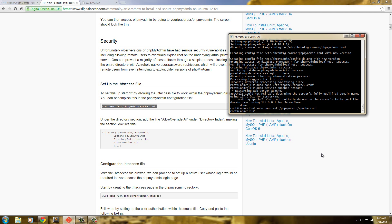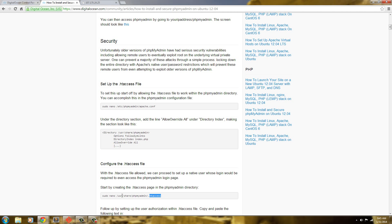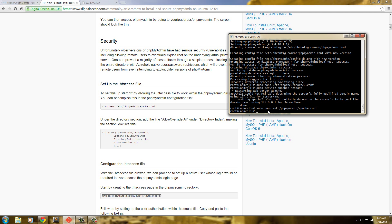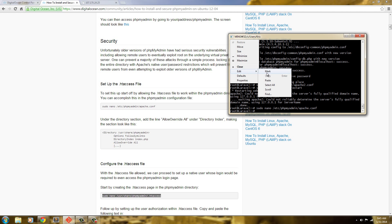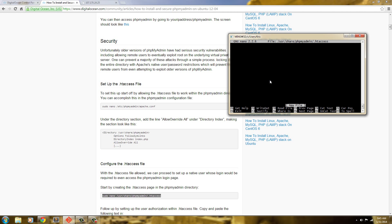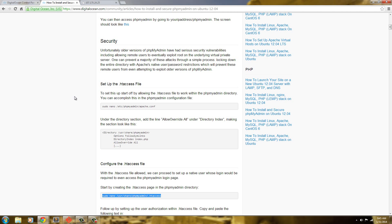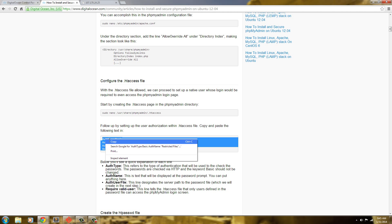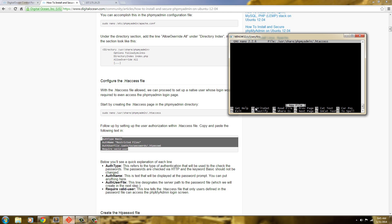Right here, I'm going to add allow override all. And I'm going to hit control O, enter to save, control X to leave it. Next, I'm going to go ahead and create my htaccess file. Grab it here, and paste it here. And I'm just going to grab this here, copy it.